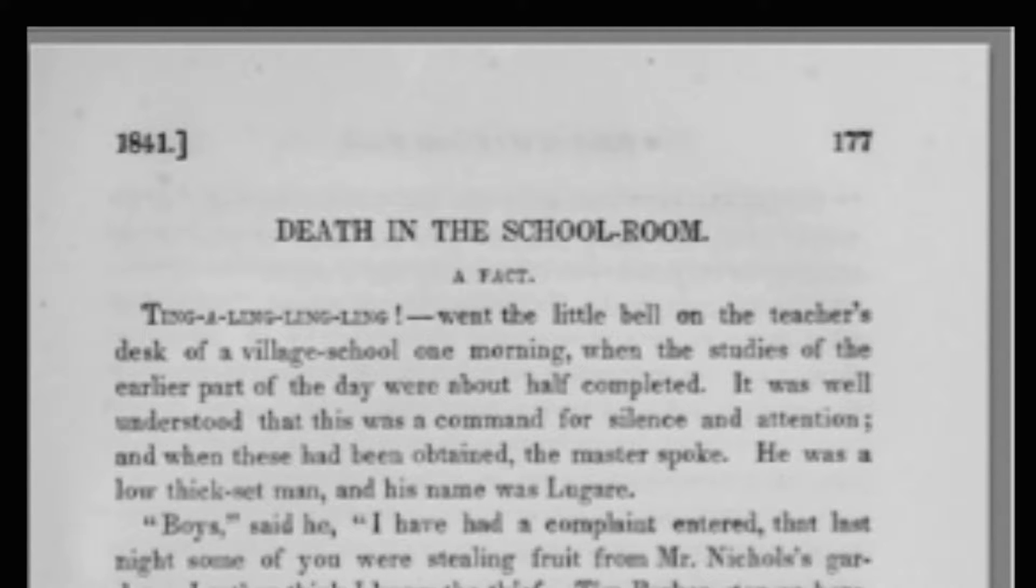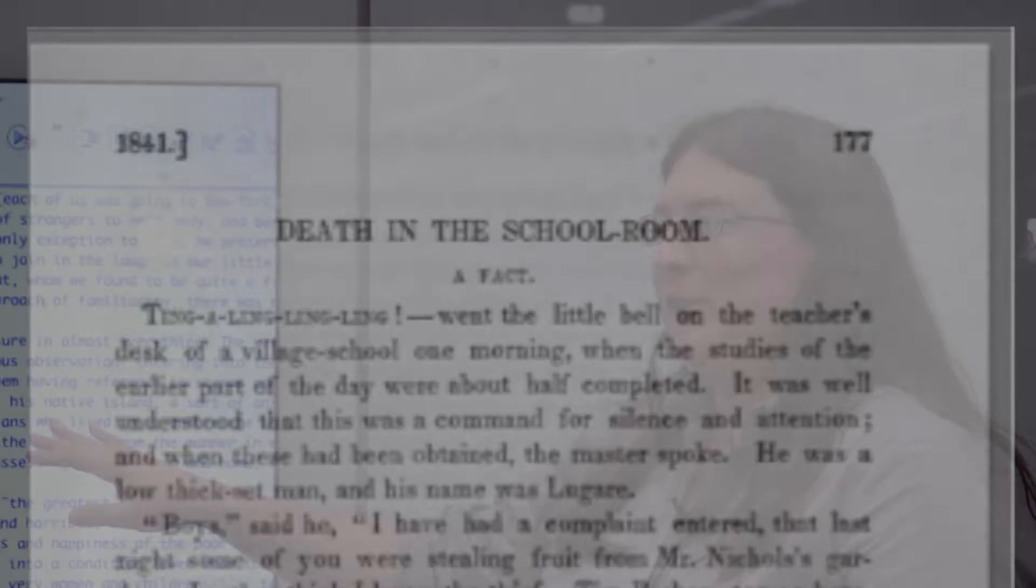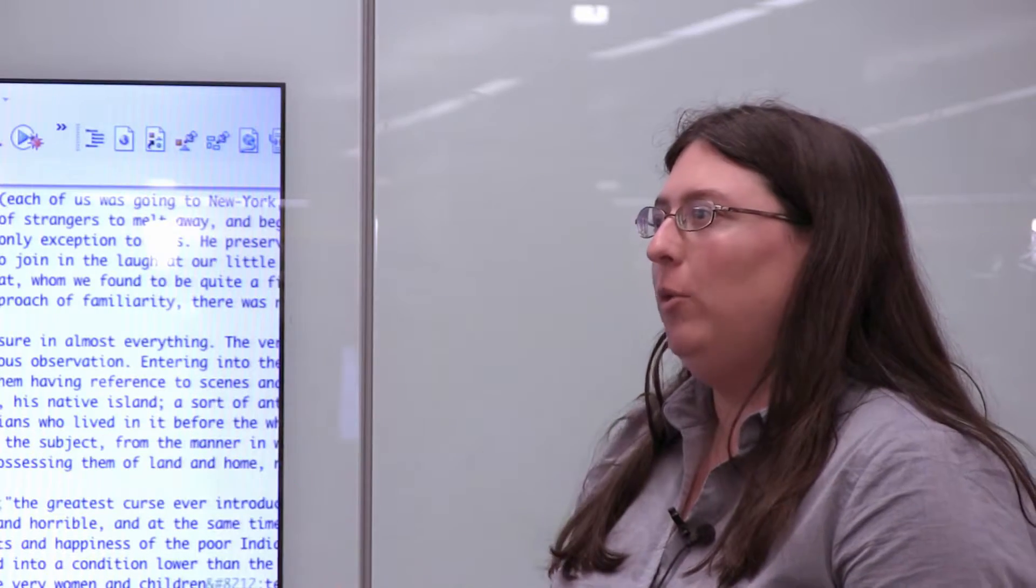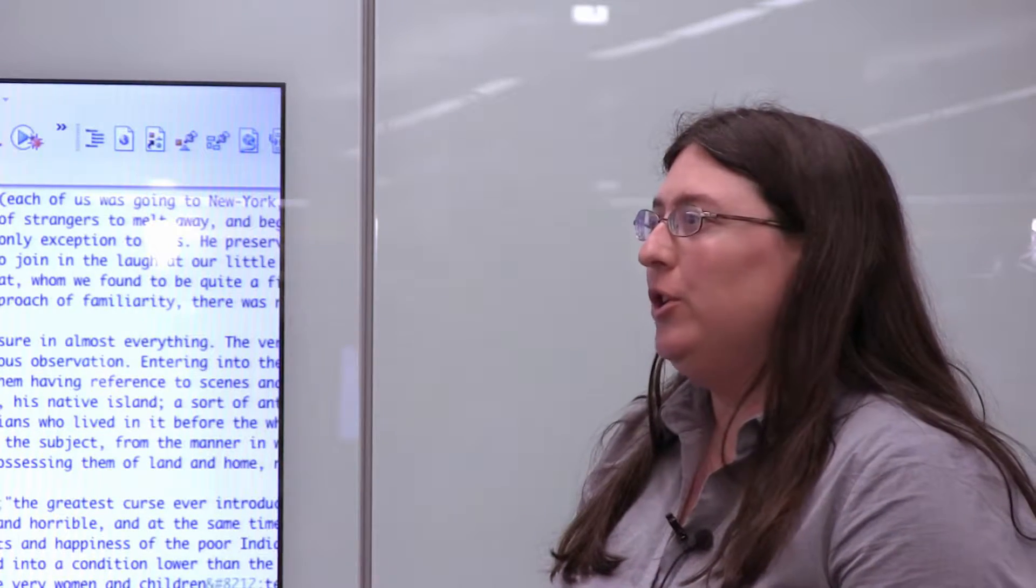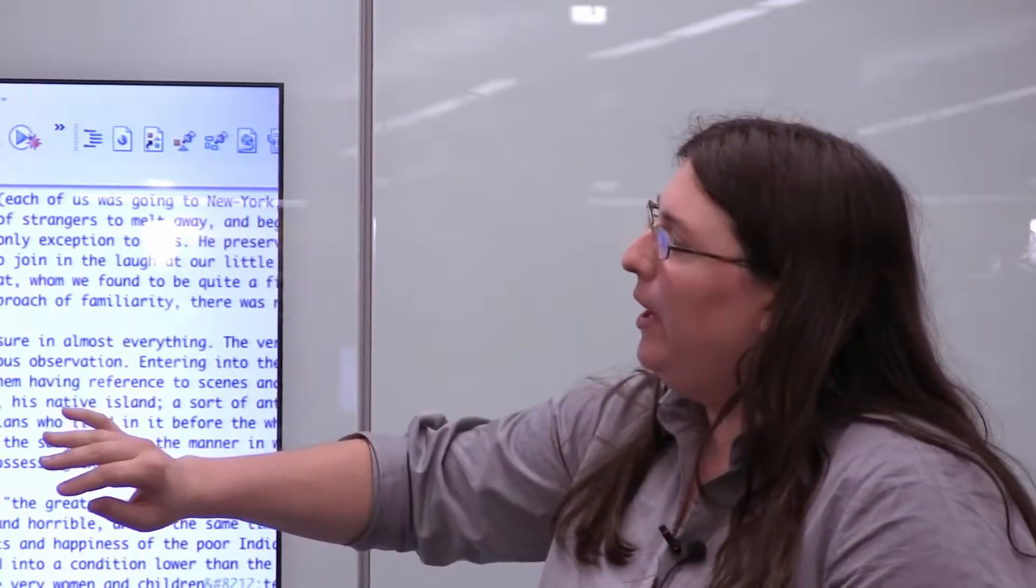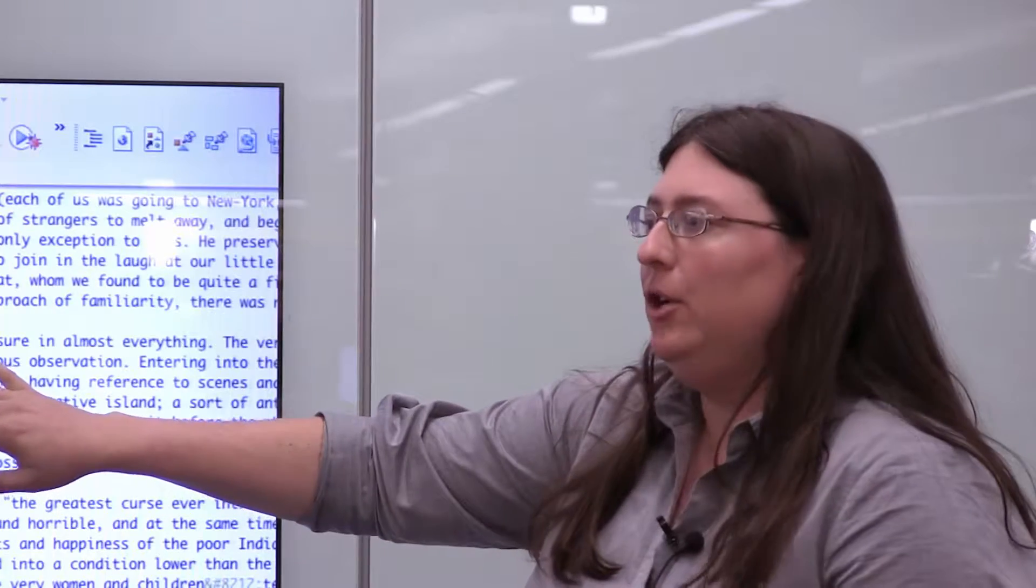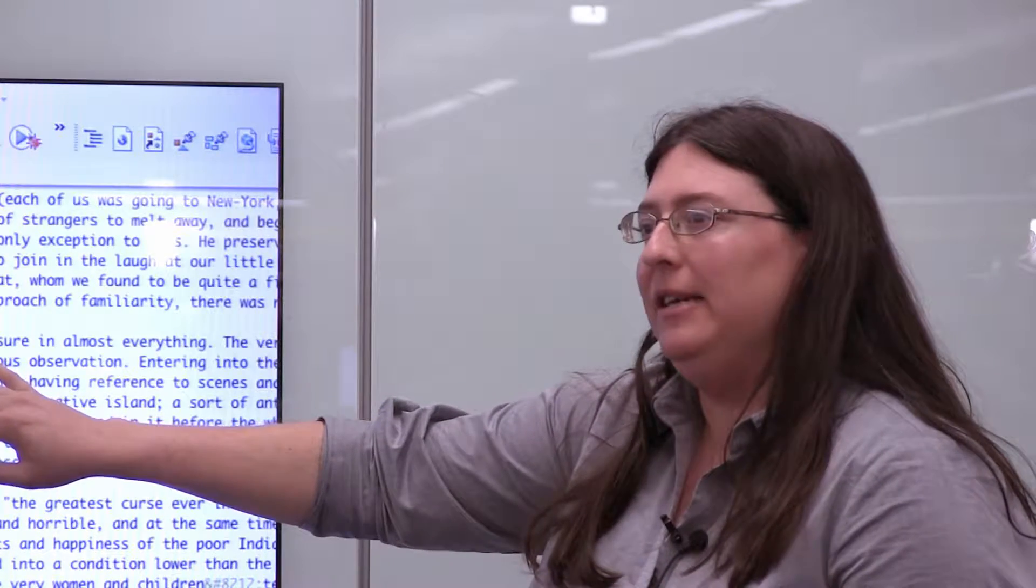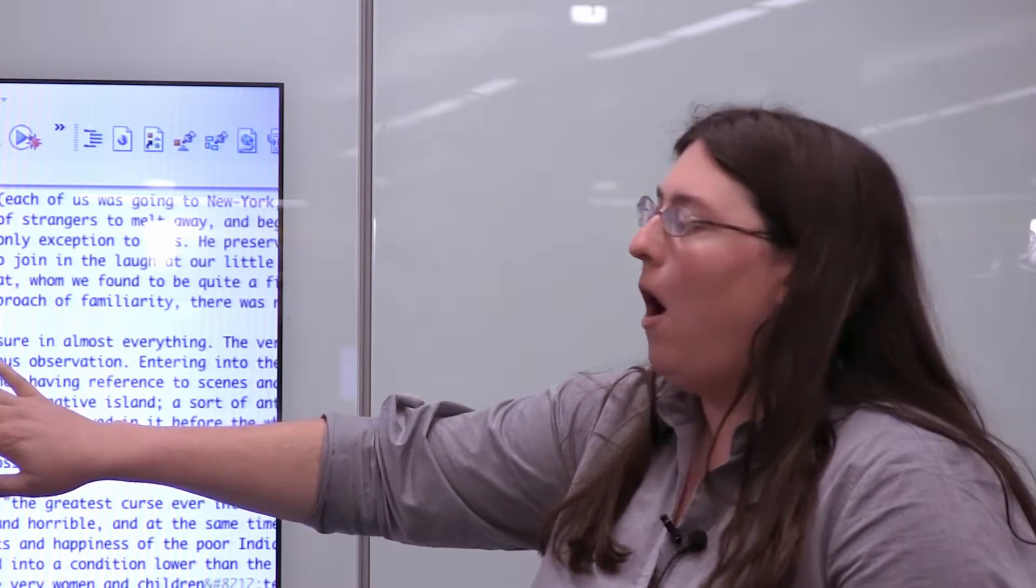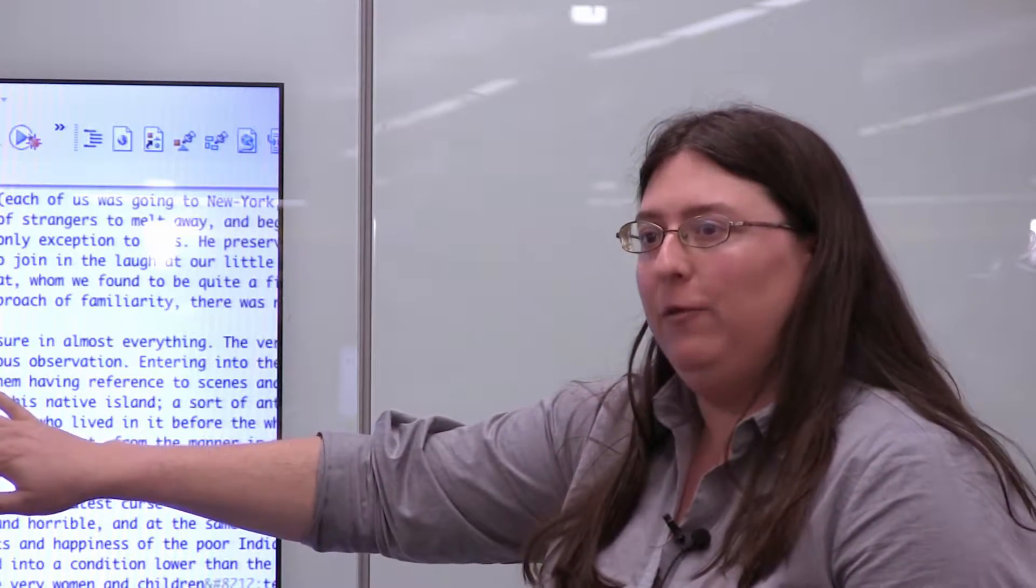This is actually his first short story. It was written when he was only 22 years old and it was published in the U.S. Magazine and Democratic Review in August of 1840. This was actually a prestigious literary journal of the time. It had published the likes of Edgar Allan Poe and Hawthorne.